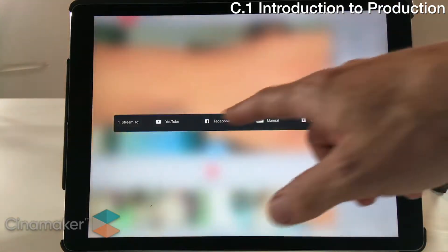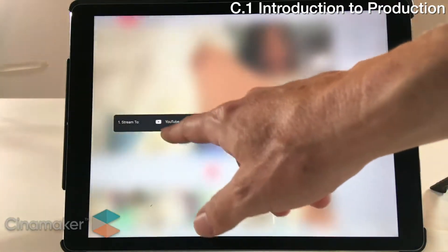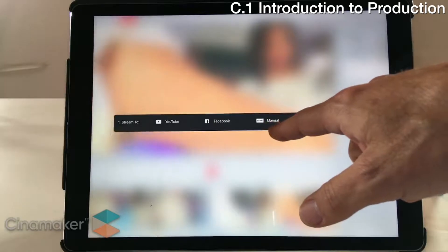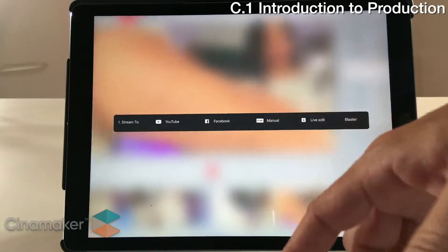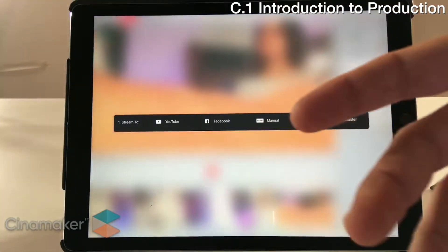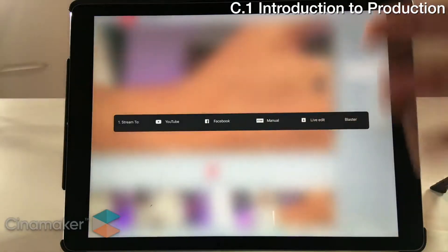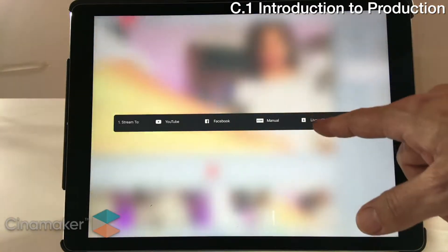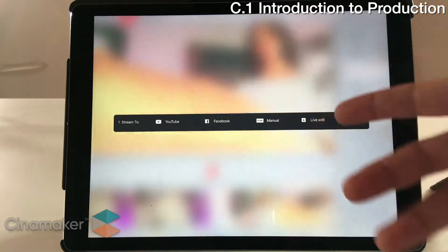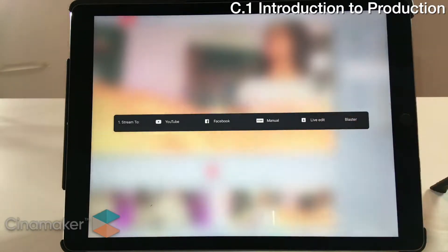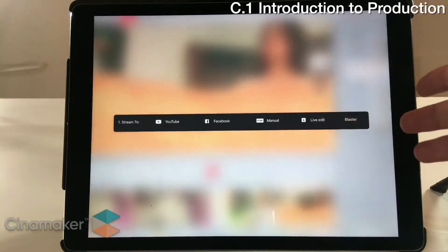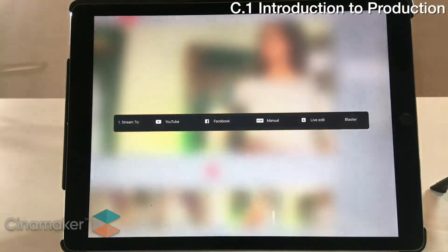From here it gives you options to stream to YouTube, Facebook, or a manual RTMP destination. This allows you to go to Twitch, Twitter, or about any destination that supports RTMP. A live edit is for recording and doing a live edit. And Blaster is our cloud service to let you send to multiple streaming destinations at once.